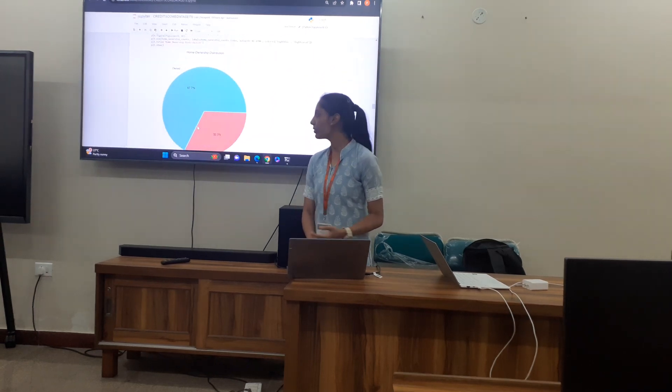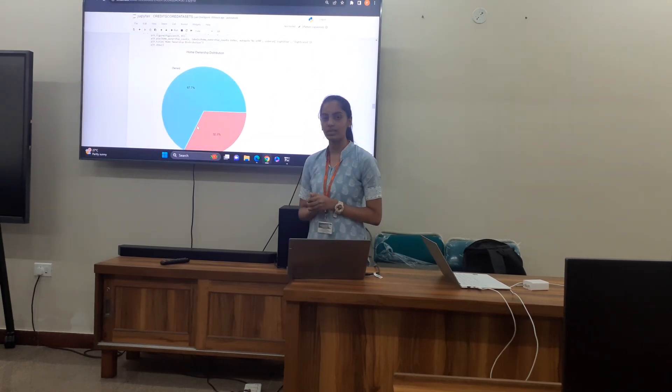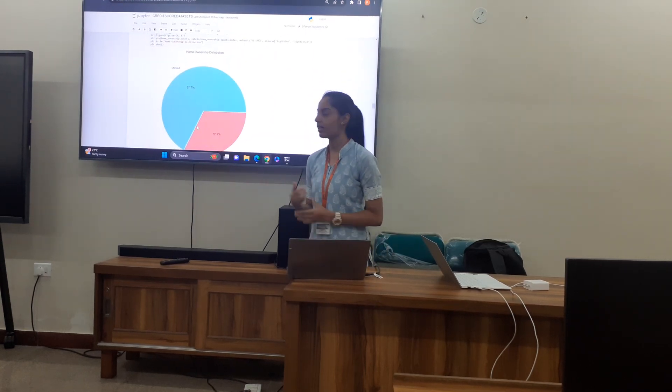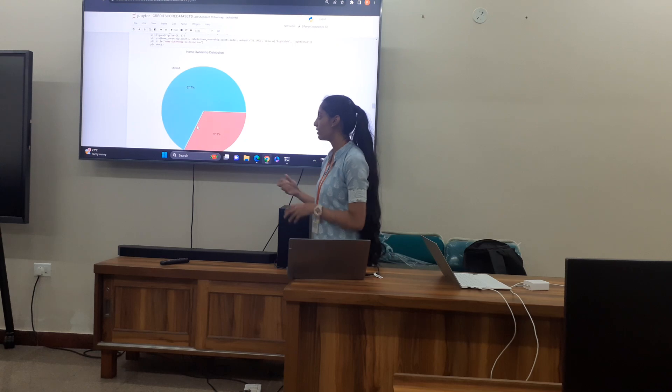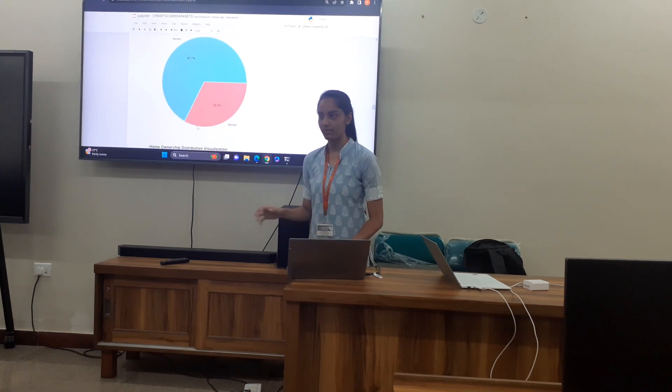Regarding home ownership, 67.7% of individuals own their home and 32.3% are renting.